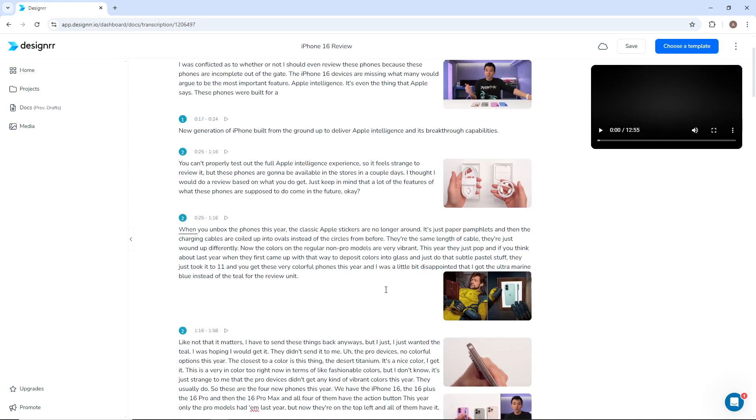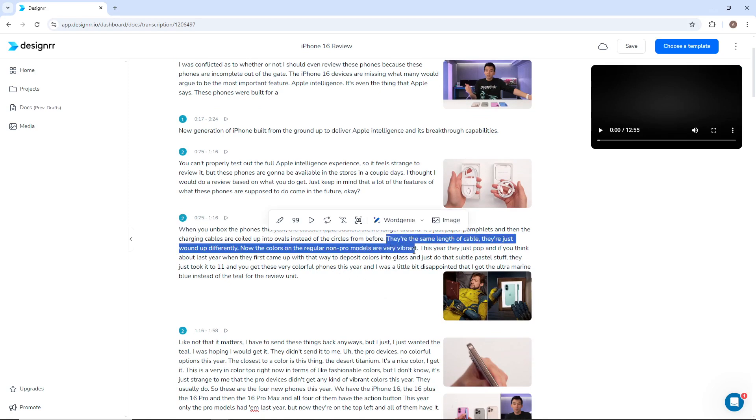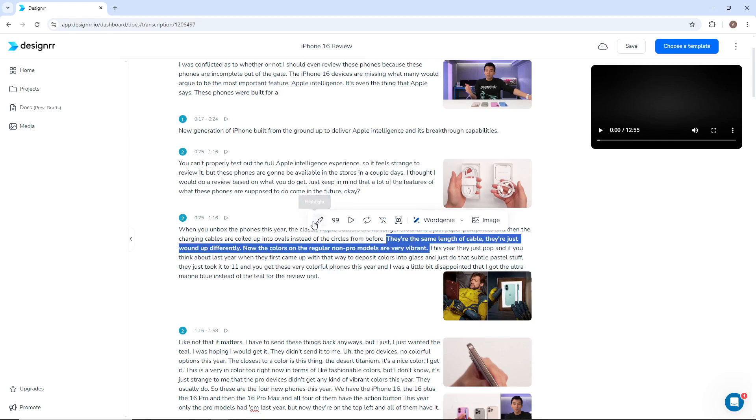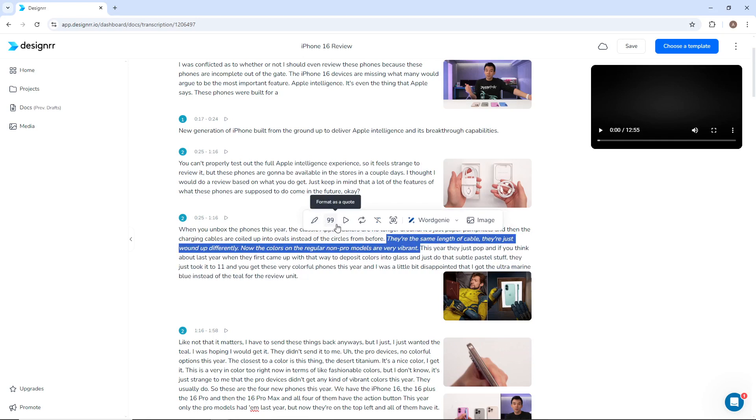If you highlight a word or phrase, another menu appears. Here you can highlight or format this selection as a quote. You can also play the video from here or loop this particular selection. You can also clear the highlight or quote that you previously made.